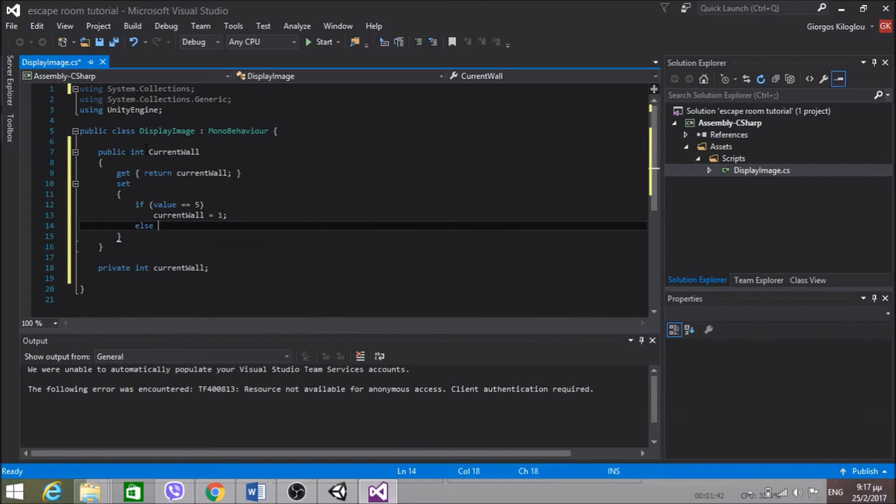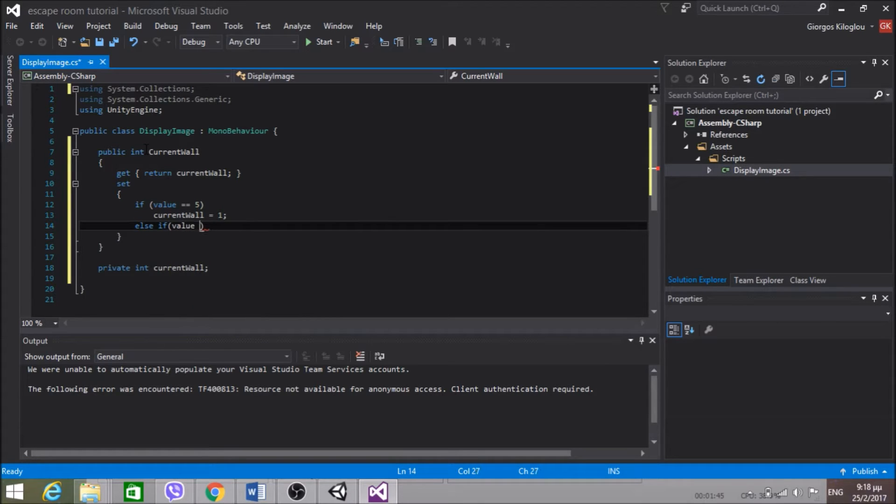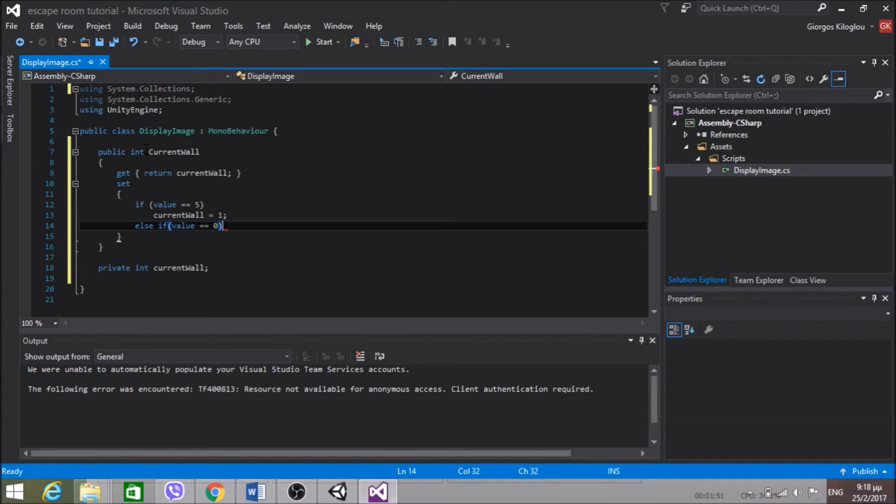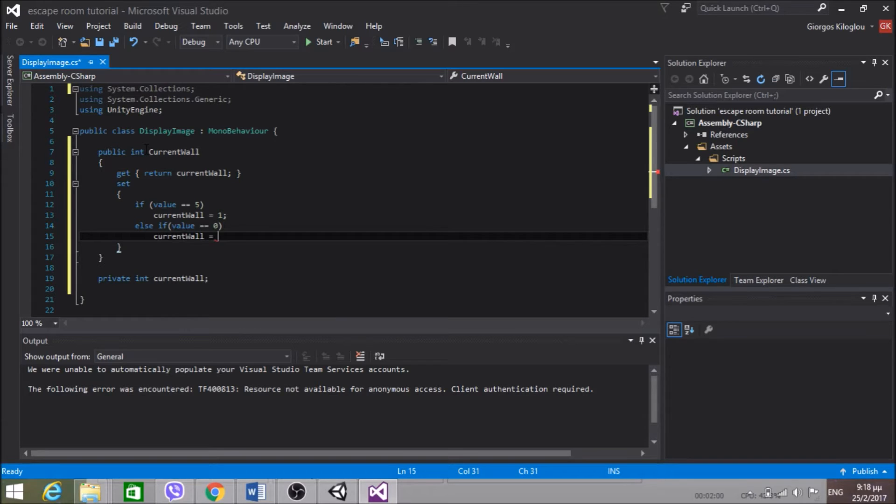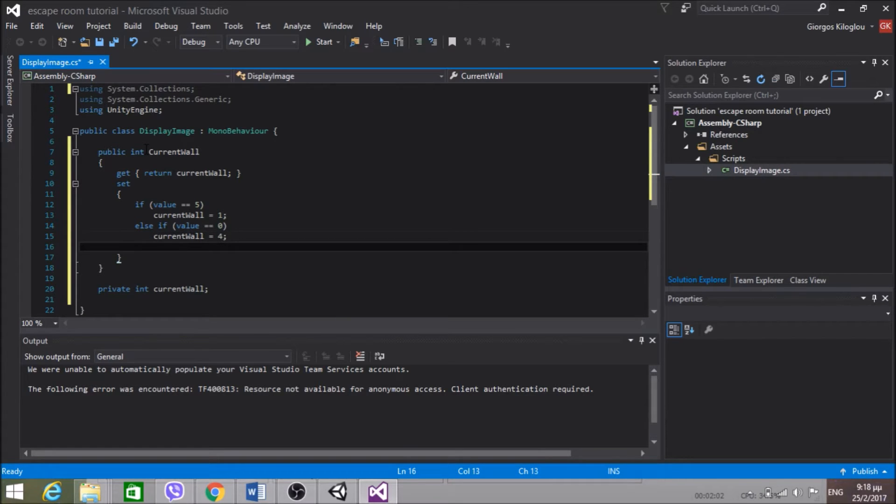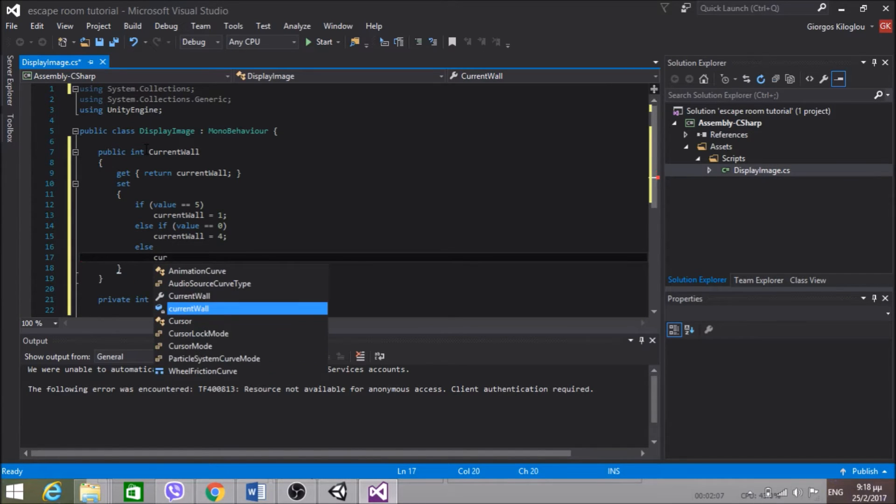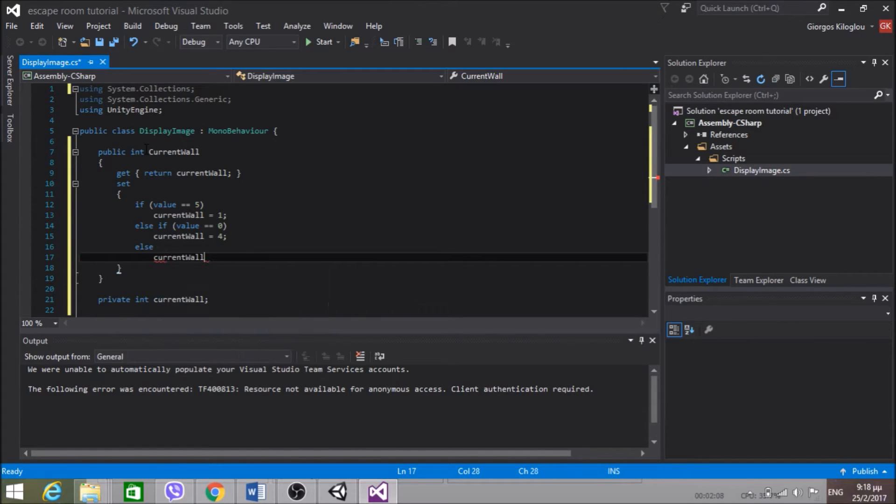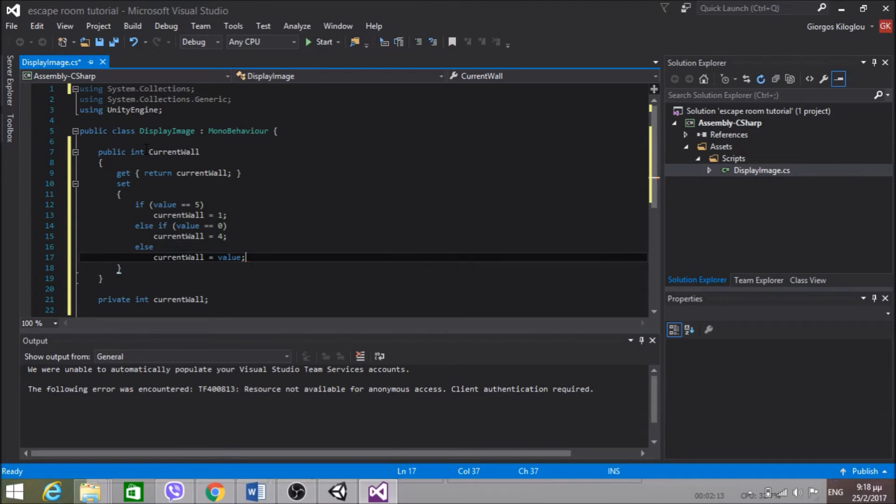So currentWall equals 1. Else if value equals 0, that means we're at currentWall 1 and we're going to go to currentWall 4 by clicking the left arrow. CurrentWall equals 4. Else currentWall equals value. We're going to have no problem here.